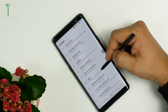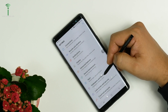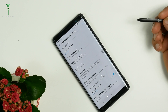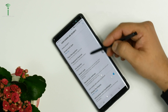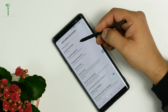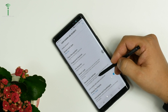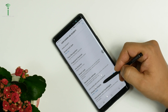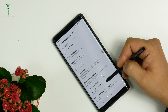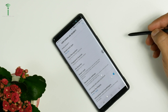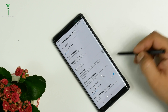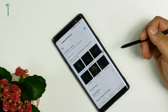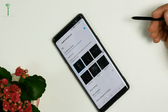In Settings, you will find Lock Screen and Security, and here you will find the 7th option called Always On Display. You can tap on it and it will open more options for you.